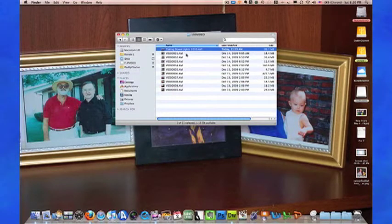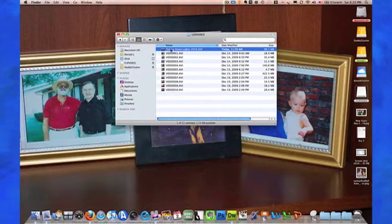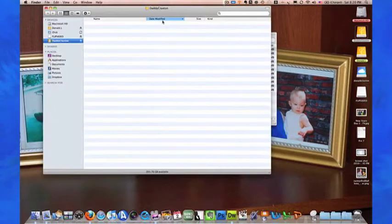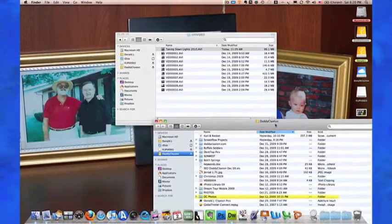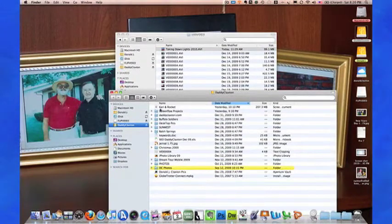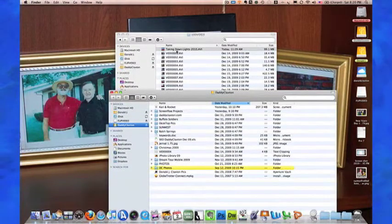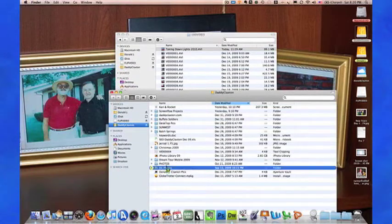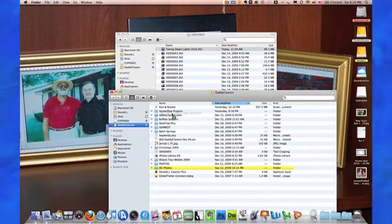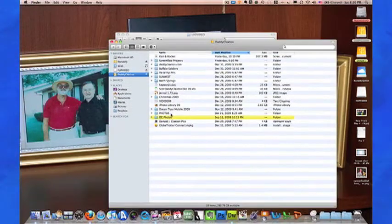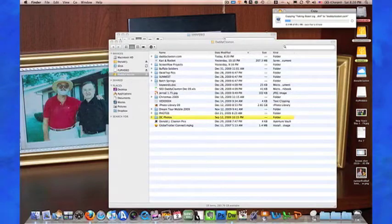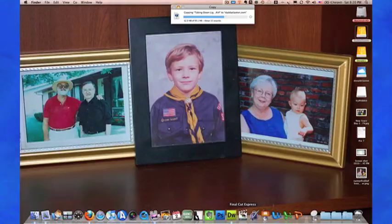Then I'm going to move it over here to my Daddy Claxton file and put it here on the screen, move it down to Daddy Claxton. So it's dropped into that file, and as you can see over here, it's copying it.